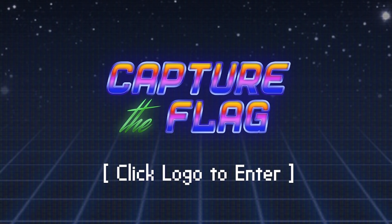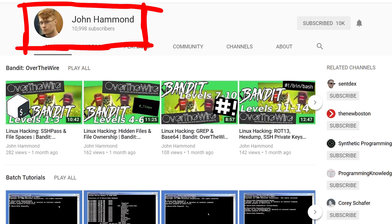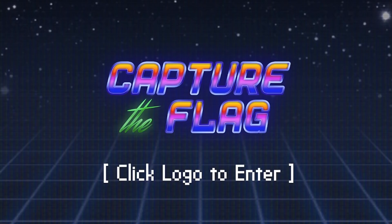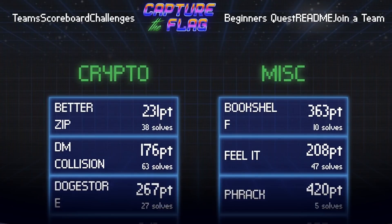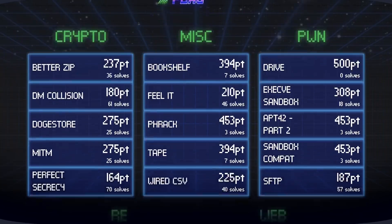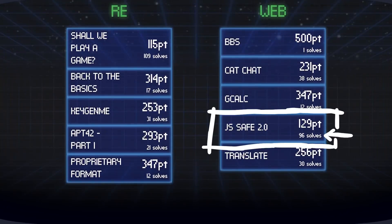Recently I get too little time to play CTFs, but John Hammond, who also has a CTF and hacking YouTube channel, approached me and asked if I was playing the Google CTF 2018. So I was persuaded into playing a few hours with him. Because we are both noobs, we chose a challenge that already had a high number of solves. This way we know it shouldn't be too hard, and thus perfect for us.